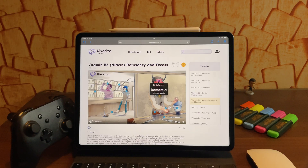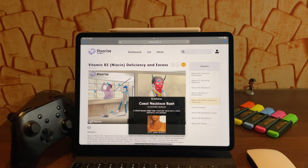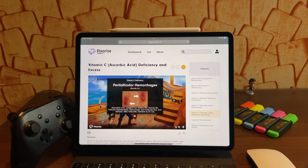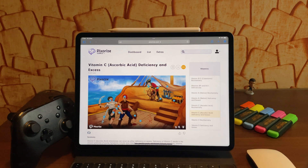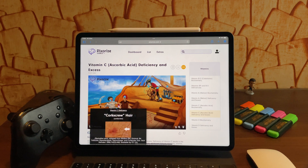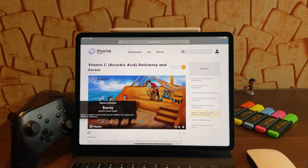One interesting thing I adore about Pixorize compared to other platforms offering the same visual mnemonics is they also include real life pictures. For example, if you're talking about vitamin B3 deficiency and you're talking about pellagra and dermatitis, they will actually show a picture of how dermatitis looks. That is another memory hook — you don't just remember the cartoon for the sake of remembering dermatitis, but you should also recognize that dermatitis looks like this when it is due to vitamin B3 deficiency. This is an interesting feature I haven't really found in other platforms.